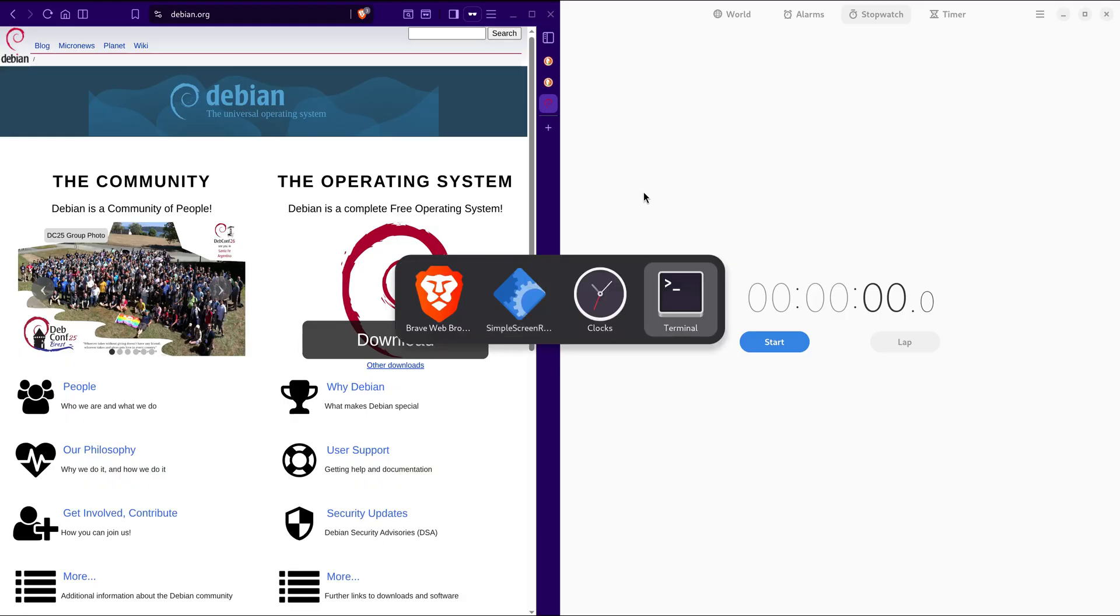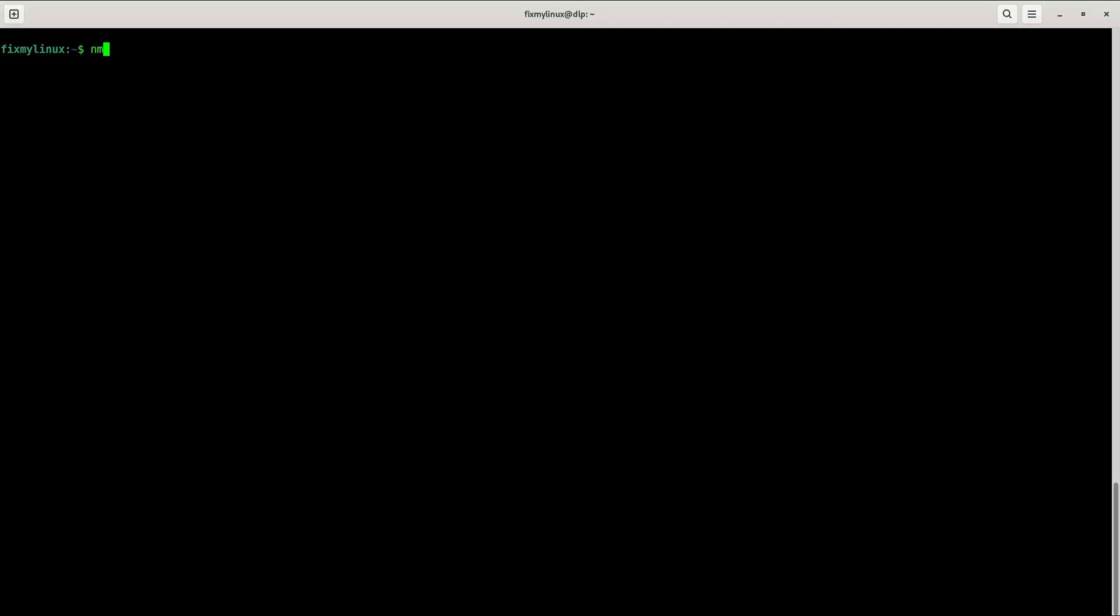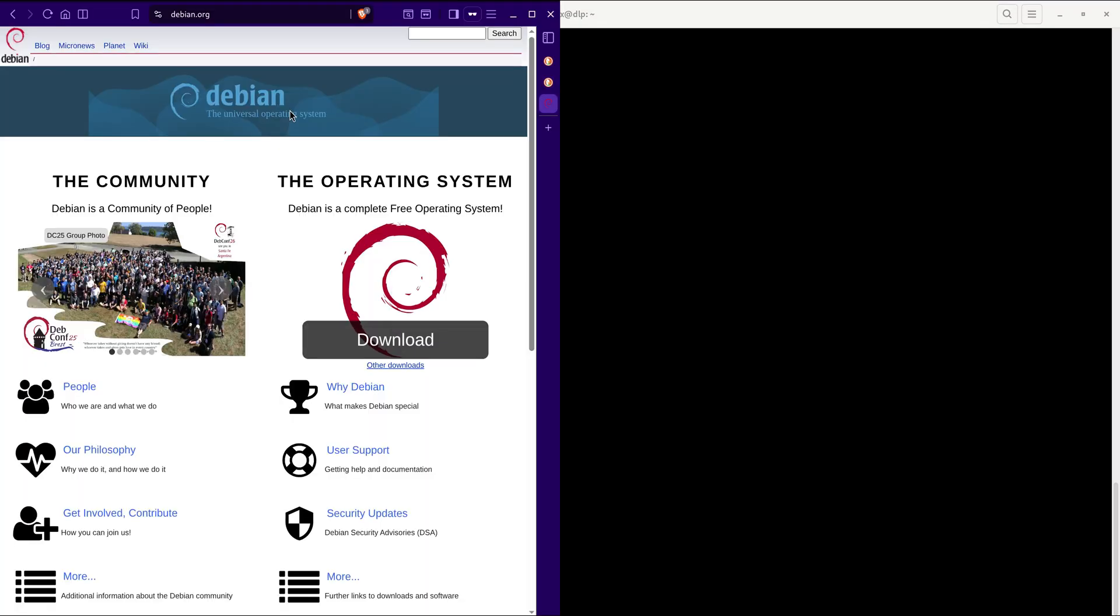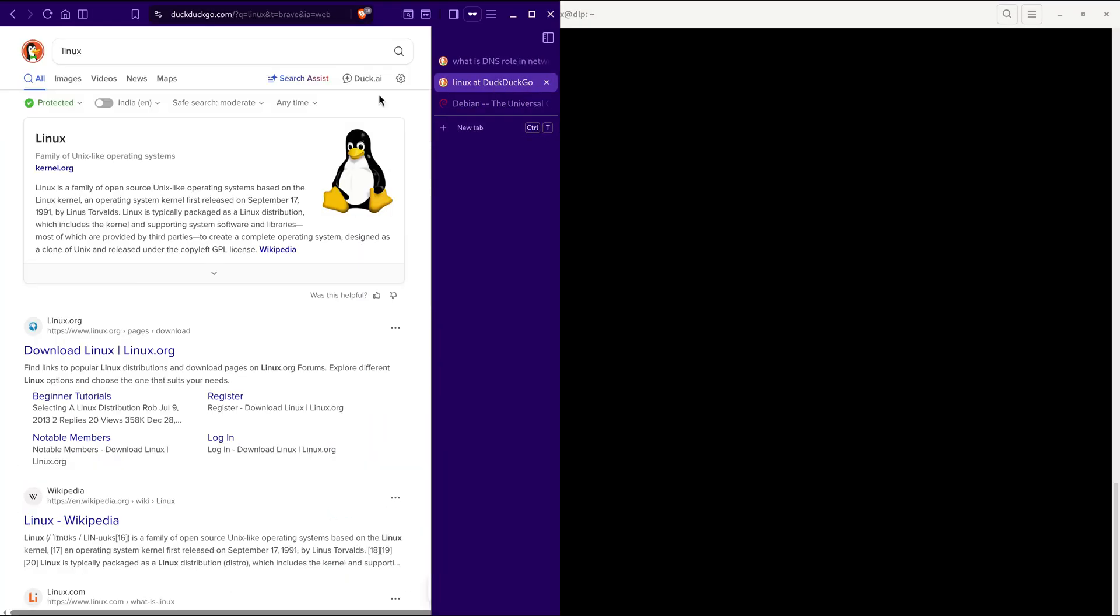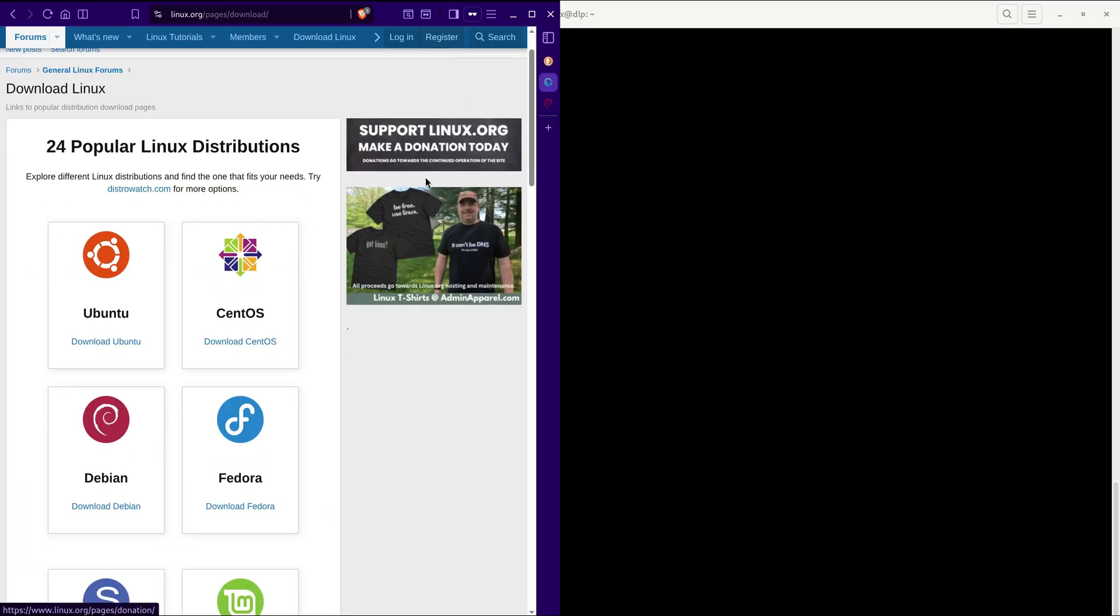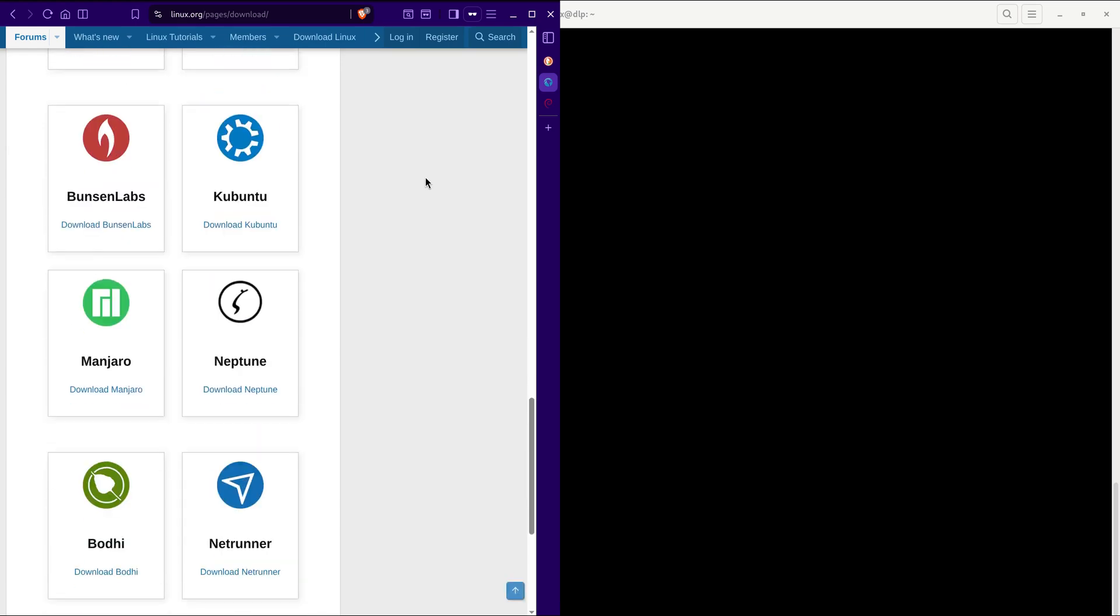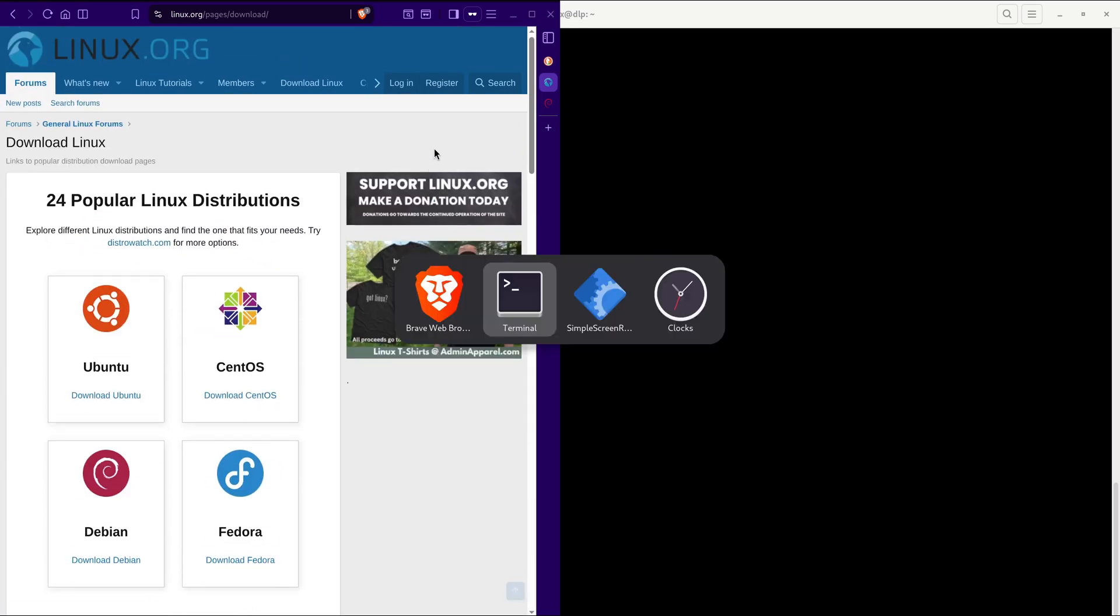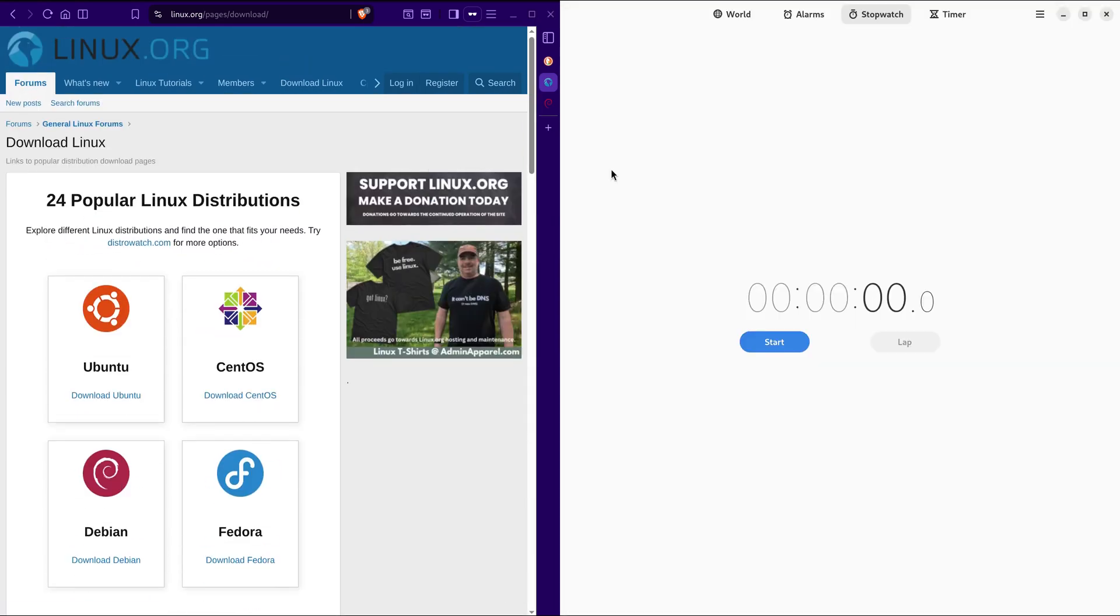6. Checking DNS again in Terminal. Type NMCLI dev show grep DNS. Now you can see it has two IPv4 DNS servers, the ones we manually set. Now you can save time browsing the internet, streaming videos, or using any online service.